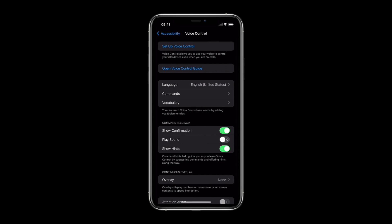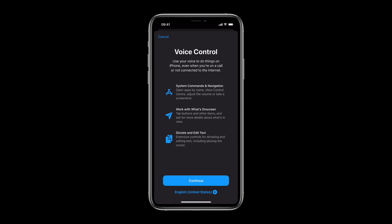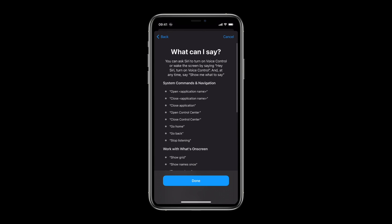Tap Voice Control, then select Setup Voice Control. Tap Continue, where you'll see a basic list of what you can say, and a quick download will begin in the background.